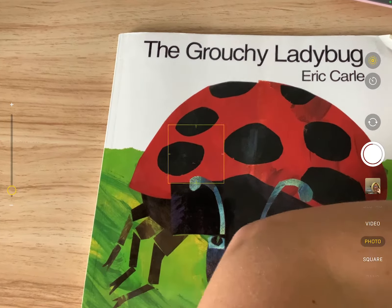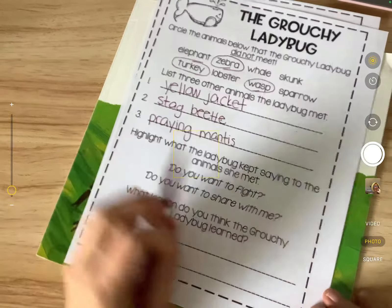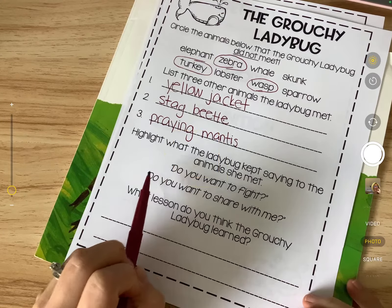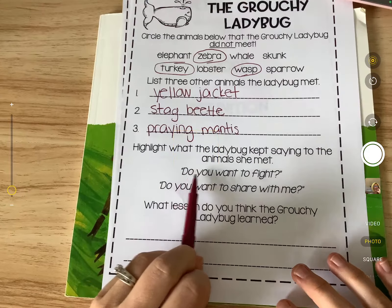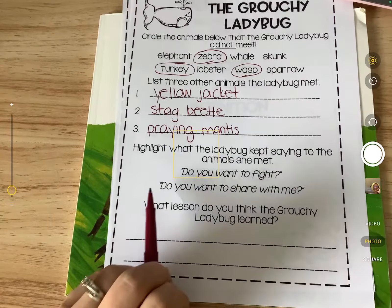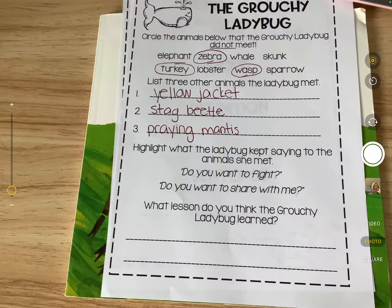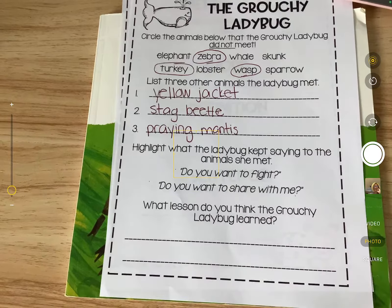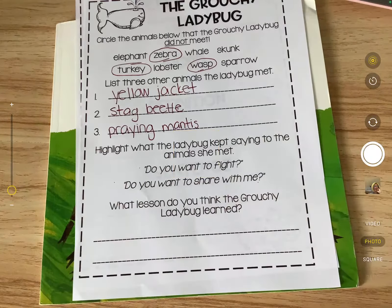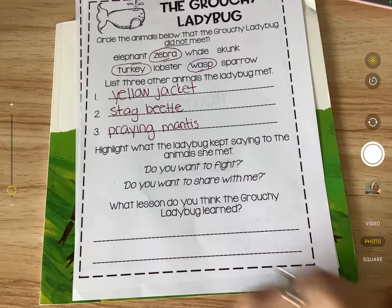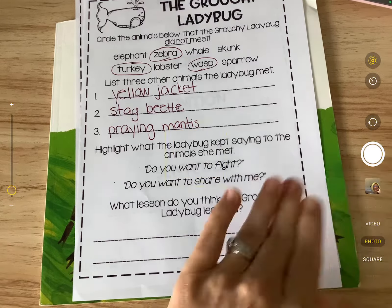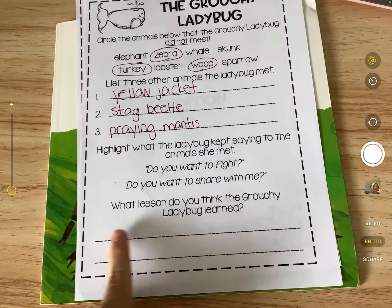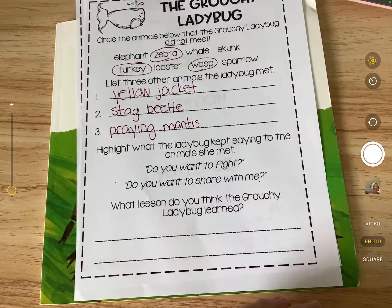Now circle the correct phrase — does the grouchy ladybug keep saying 'do you want to fight?' or 'do you want to share with me?' Circle the correct answer. And the last thing on this page, down at the bottom, it says what lesson do you think the grouchy ladybug learned. We already talked about that, so pause me and write what lesson you think the grouchy ladybug learned through this whole story.